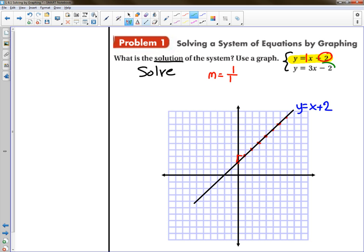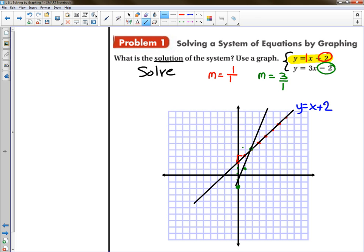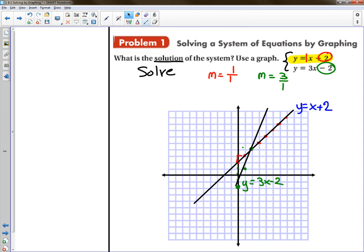Then take the second equation and identify the beginning point, which is negative two — that's down two on the y-axis. The slope is three, which is three over one. Start at the beginning point and go up one, two, three, and over one. Keep doing that. After only a couple more points you can see where the two lines intersect. That line is y equals three x minus two. The point of intersection is the solution. The solution to this system is the coordinates two, four. That's the solution — you're done with problem one.